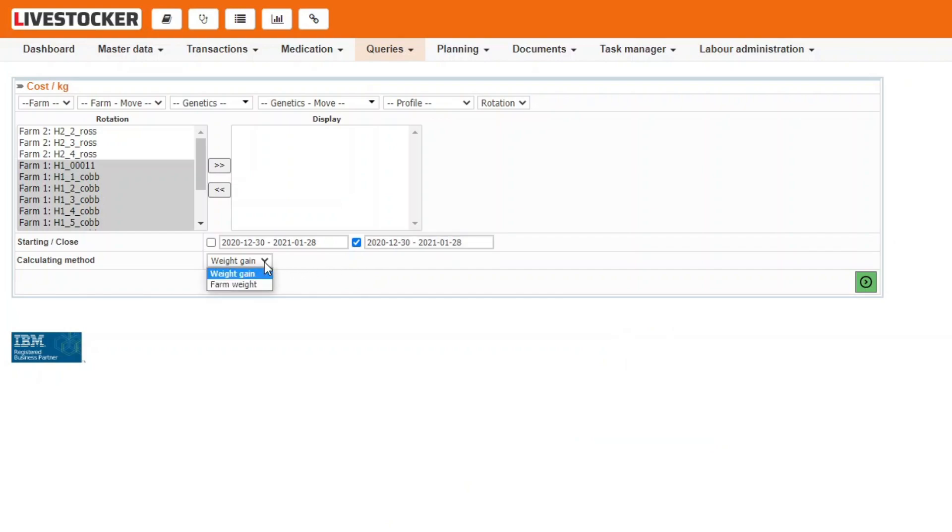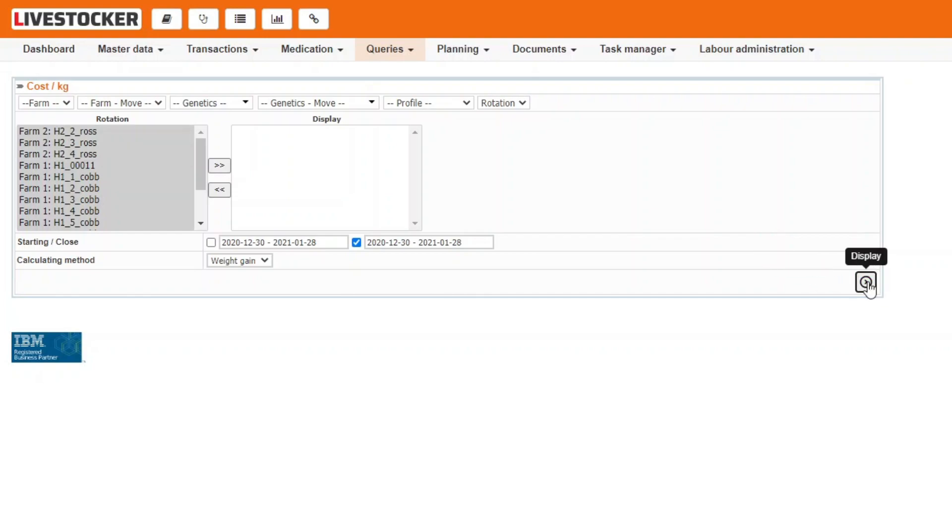In the field calculation method, you may select the divider of your costs from the options weight gain and farm weight. Once the filtering parameters are set, click on the green display button.